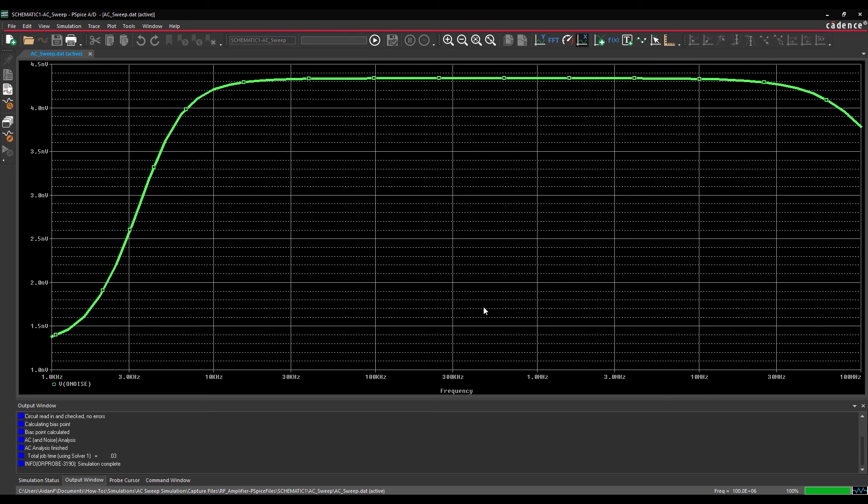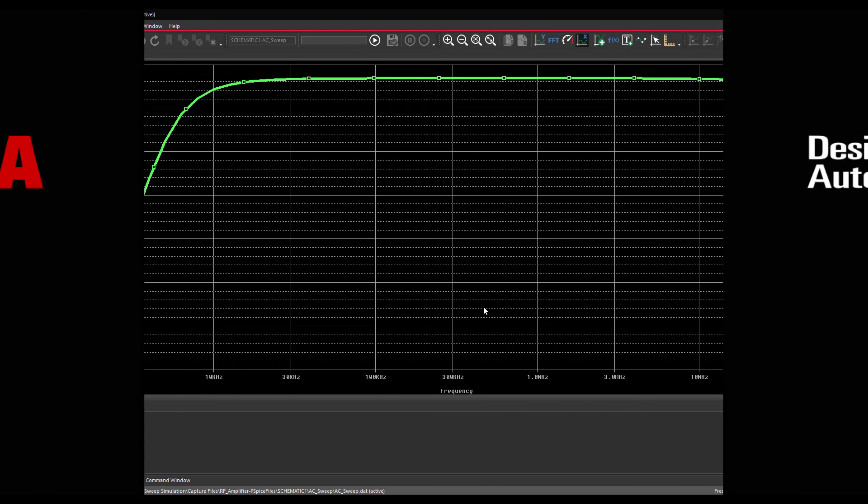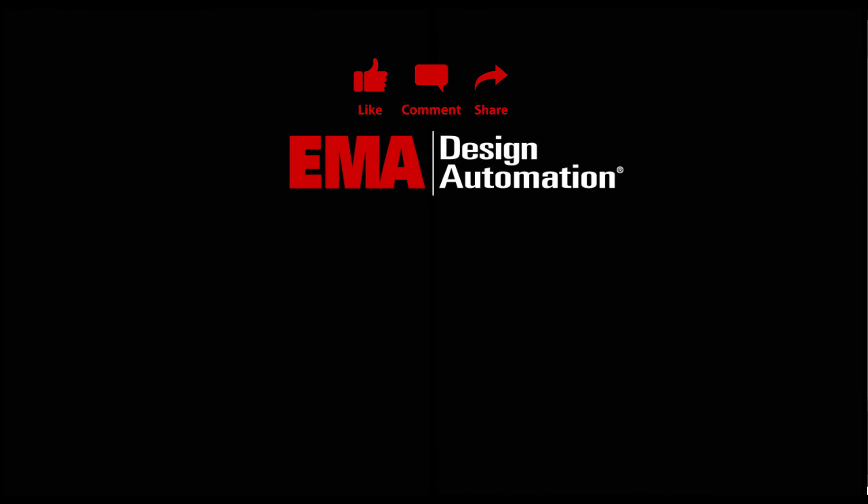Quickly perform an AC sweep simulation to verify circuit behavior in the frequency domain in ORCAD PSPICE. For more tutorials, visit us at resources.ema-eda.com, and don't forget to like and subscribe to our YouTube channel.